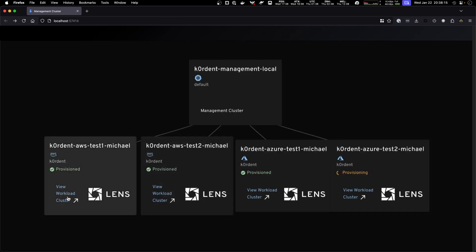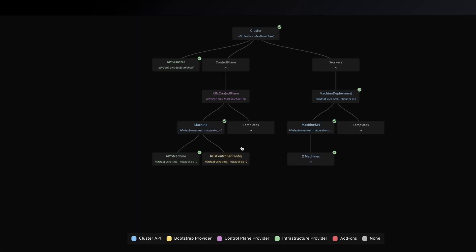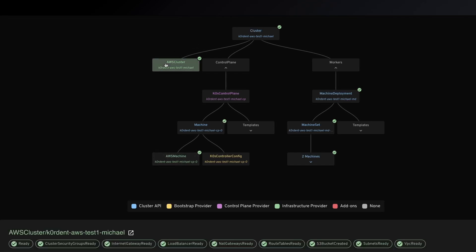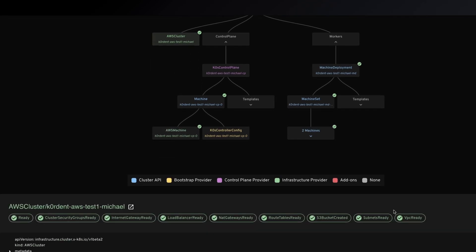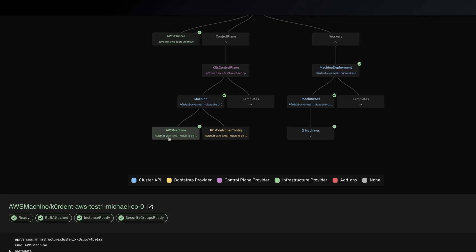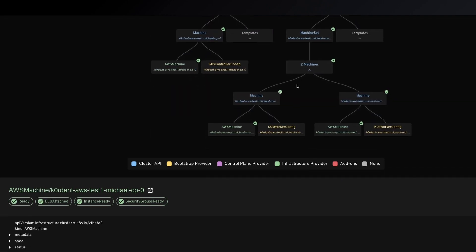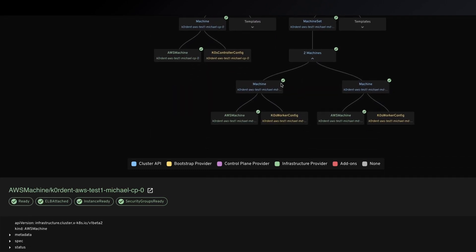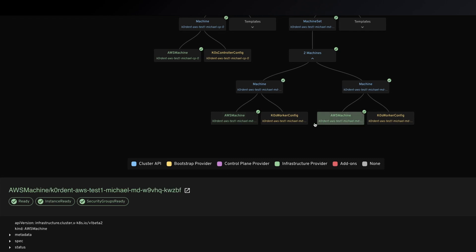If we look at an actual provisioned cluster like our test one that is already done, we see all the different pieces. We have the AWS cluster with all the different pieces needed to run this cluster and then we have the control plane. We saw before that we only wanted one control plane and we have our two machines, these are the nodes in this Kubernetes cluster that are running here and over here.